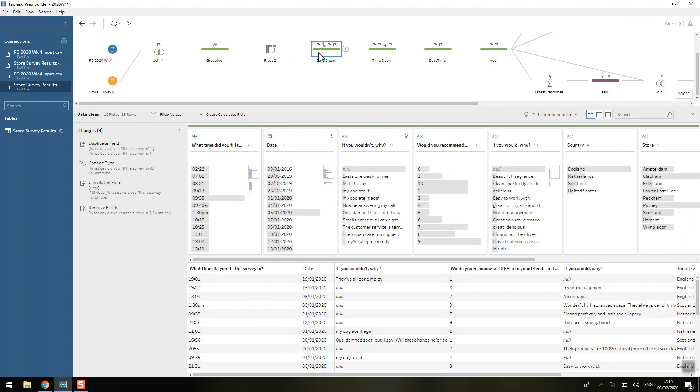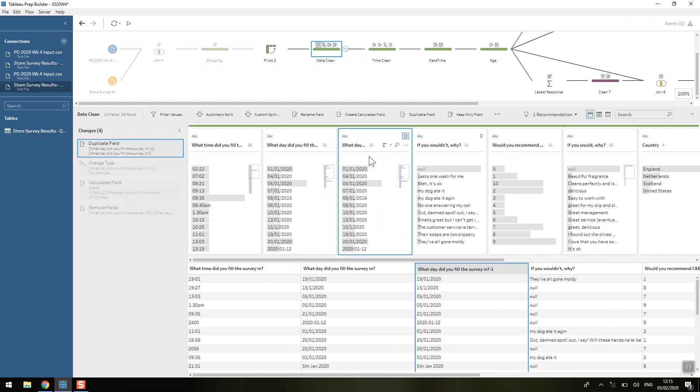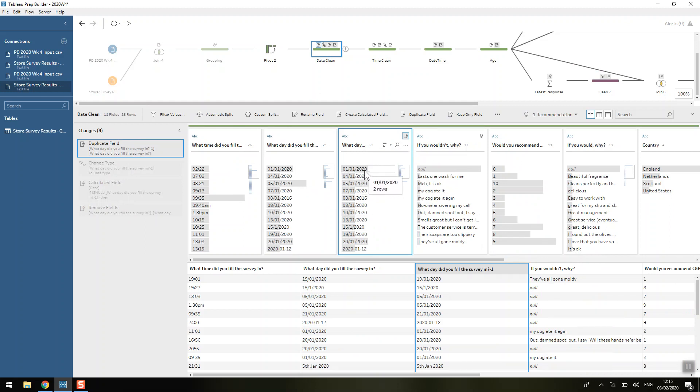So then we're doing a bit of date time cleaning now. I decided because if we look at the dates, where is it, so what day did you fill in, then you can see that we've got a lot of, so this is day, month, year.